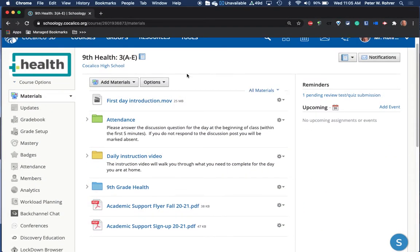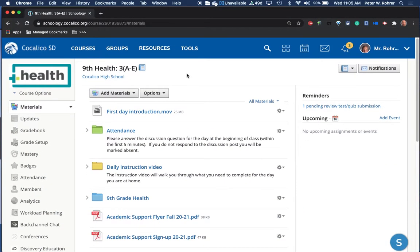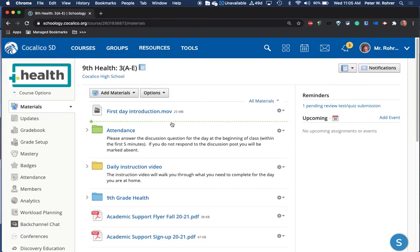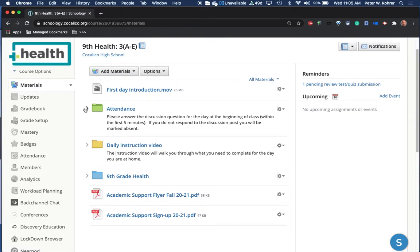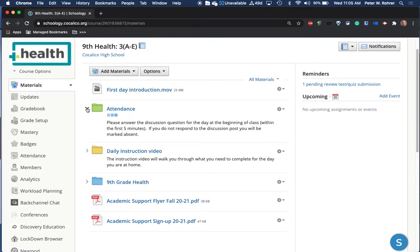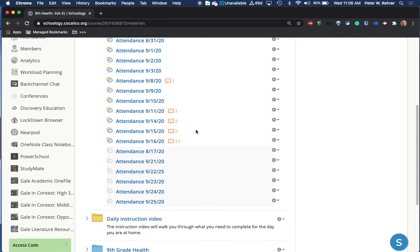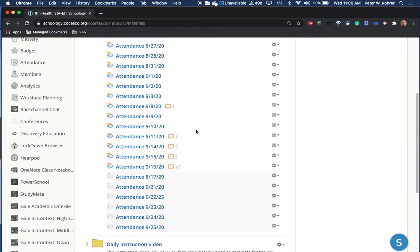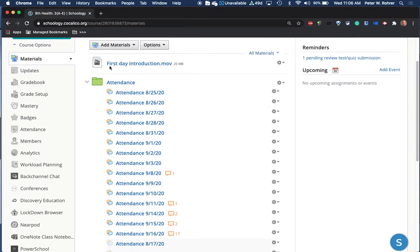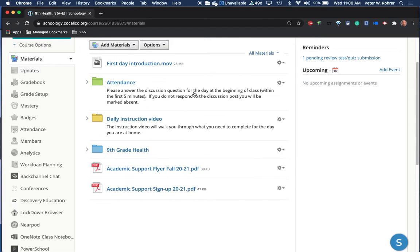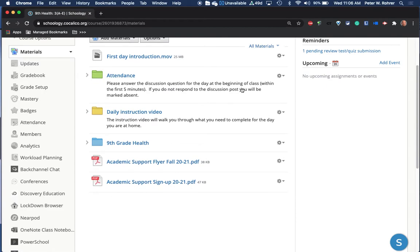This is 9th grade health. Daily attendance is taken here. When they click on this, all the days for attendance are up, and they'll answer the daily attendance question. That's whether they're here or at home. They need to do that.